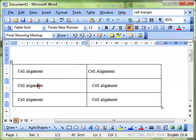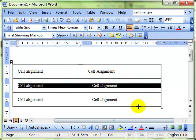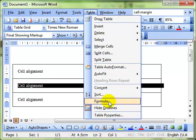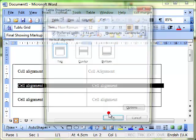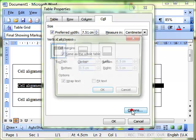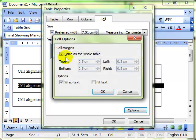You can also do it on a whole row or a whole column, just select the row or column, go into properties, still work on the cell tab but it works on all the cells that you've got selected.